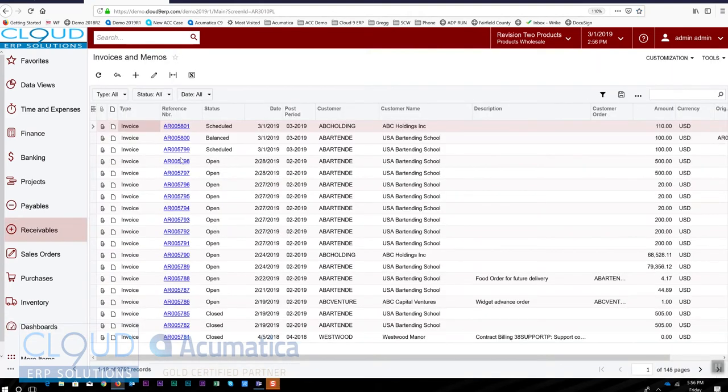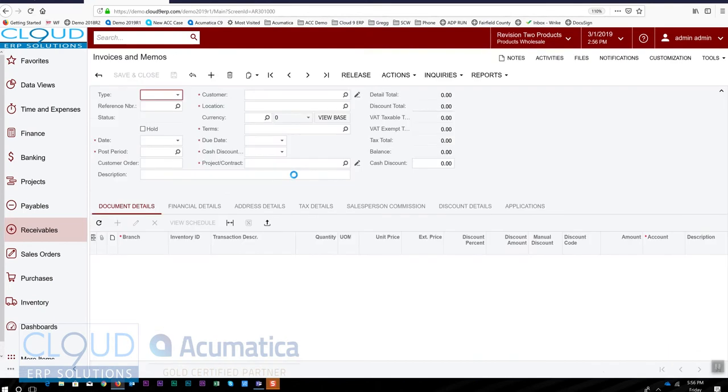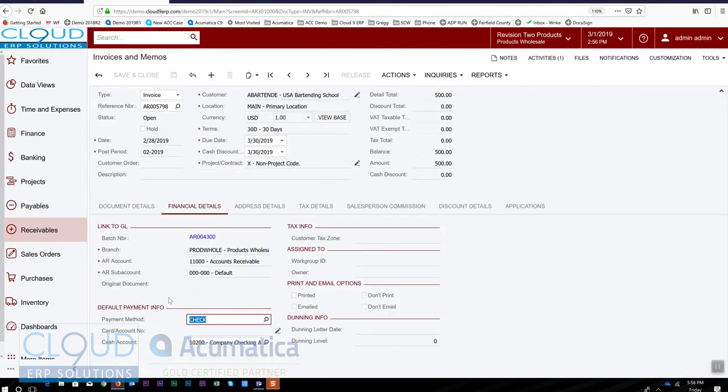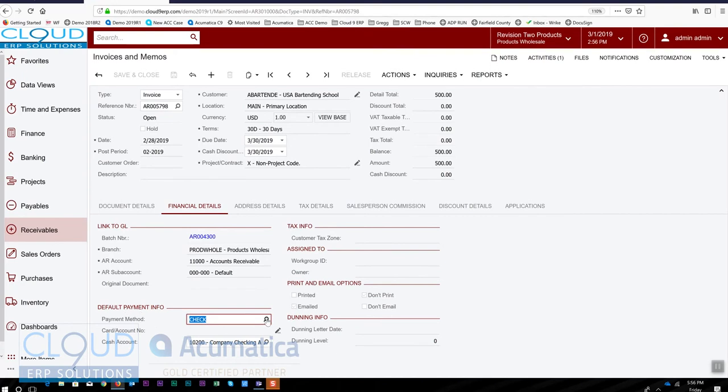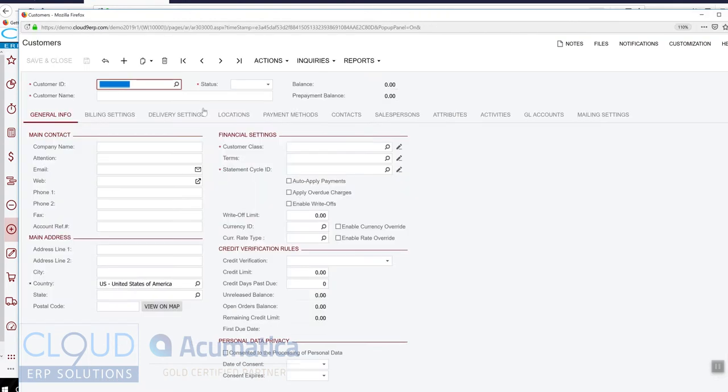...we look at an open invoice. Inside the invoice under financial details is this default payment method. So depending upon the customer, if their payment method, here in the customer profile...